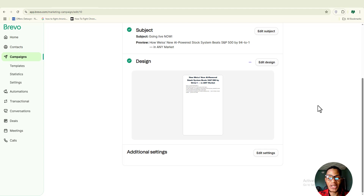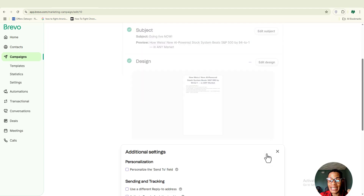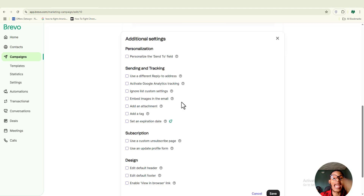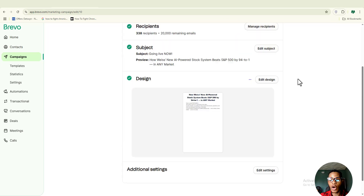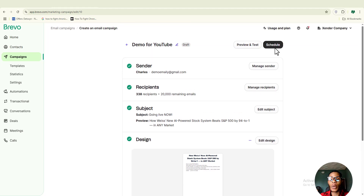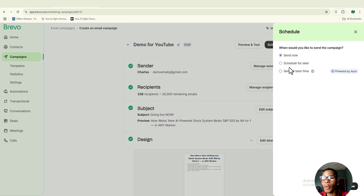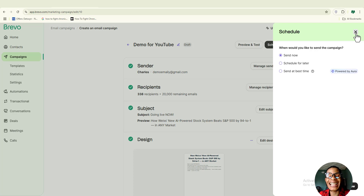Once you're back, pay attention to the additional settings and click 'Edit Settings.' This is more advanced — if you don't know what to do here, don't alter anything and leave everything on default, because Brevo is already working at its best for you. If you want advanced features, you can come here and select what you need. Now you can schedule your campaign by clicking 'Schedule' and choosing whether to send now, schedule for later, or send at the best time using Brevo's AI tool.